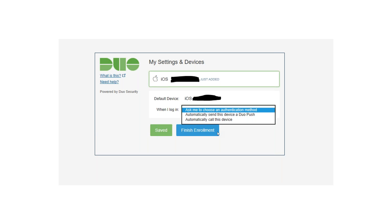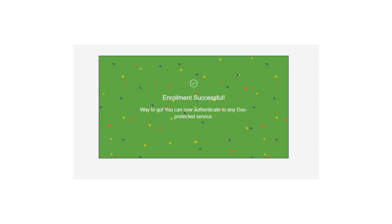From the web page, when prompted, you will be able to select how you would like to receive your two-factor verification. I suggest selecting "Automatically send this device a Duo Push." This will automatically register your phone and have you accept or deny it. Once you are finished, you have successfully enrolled in two-factor authentication.